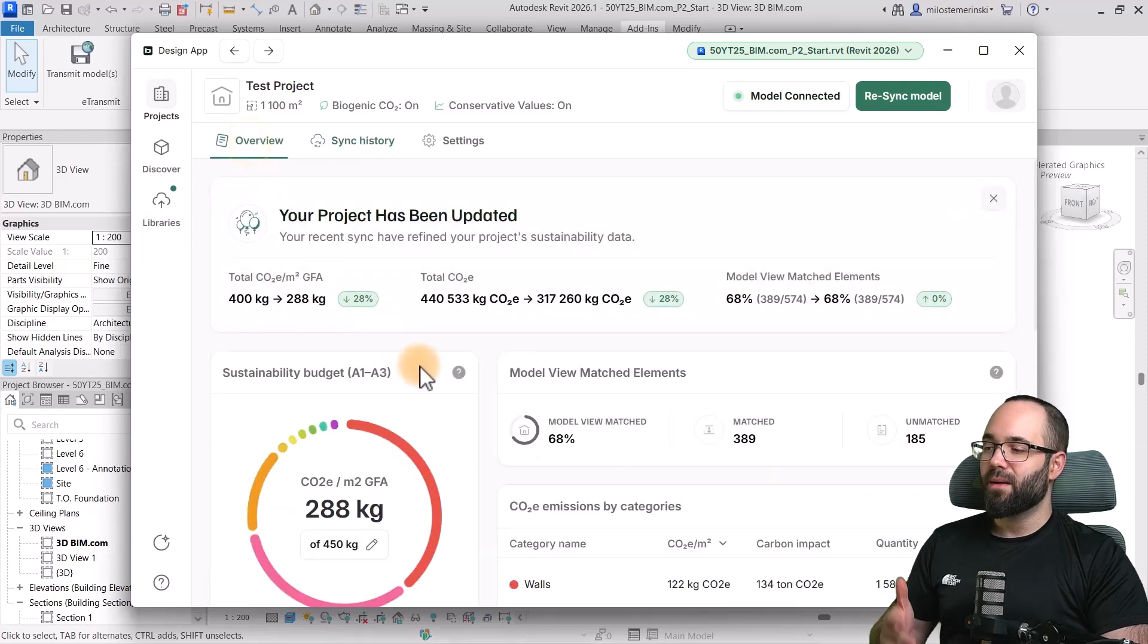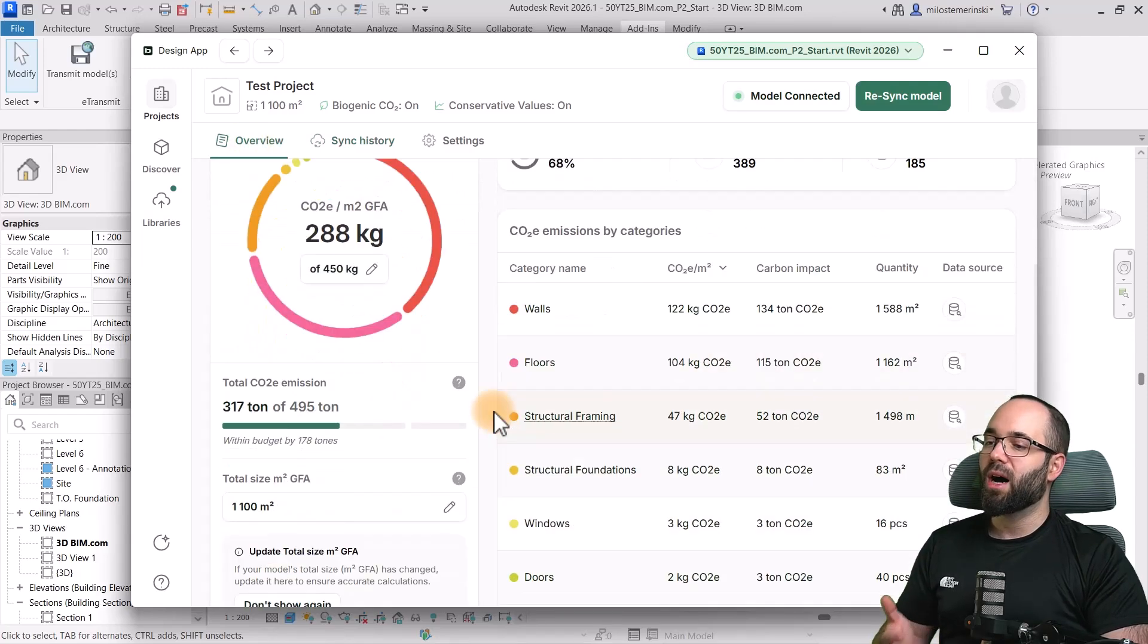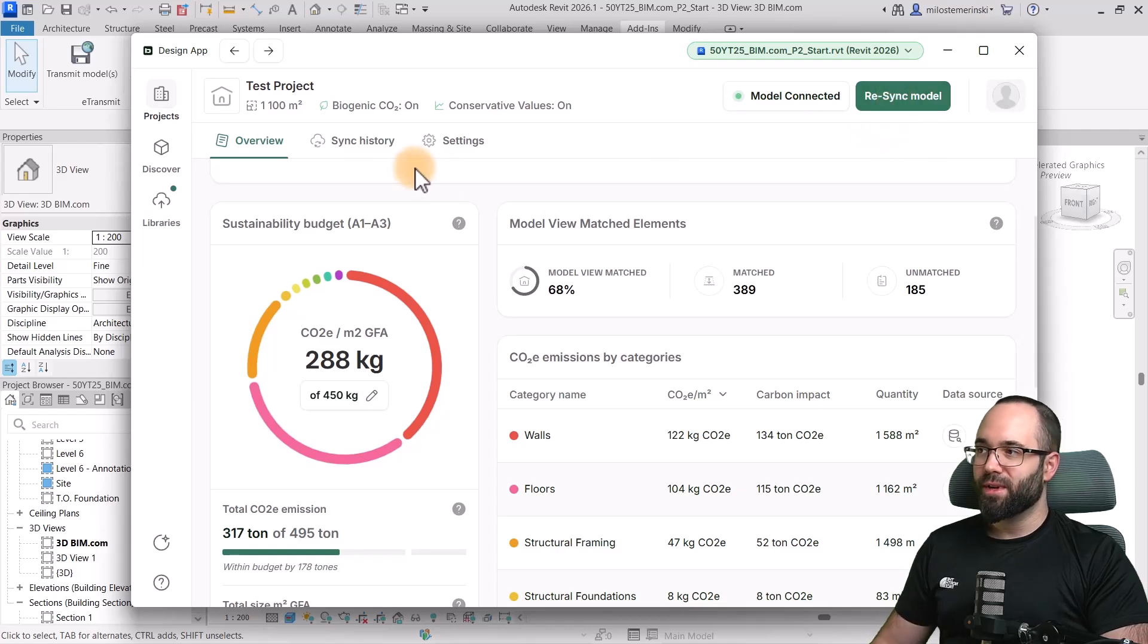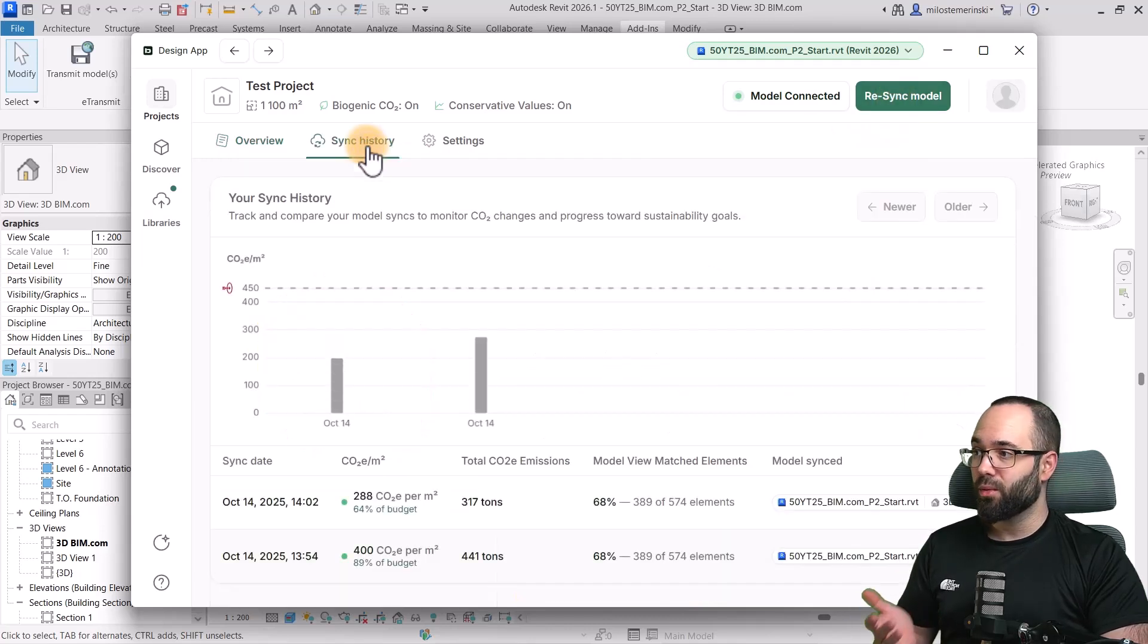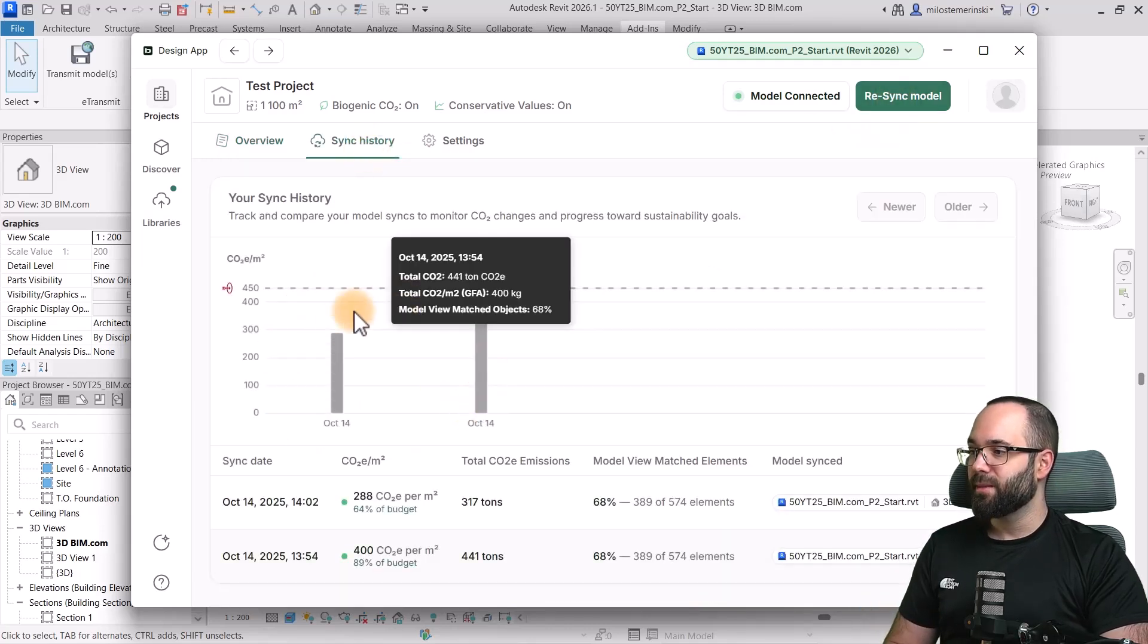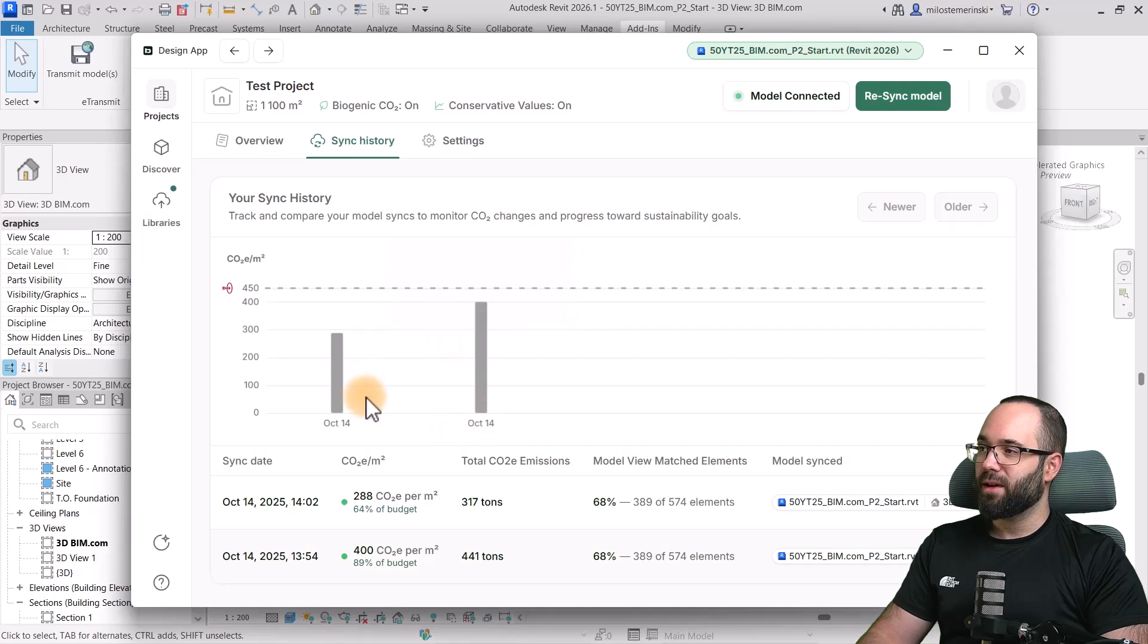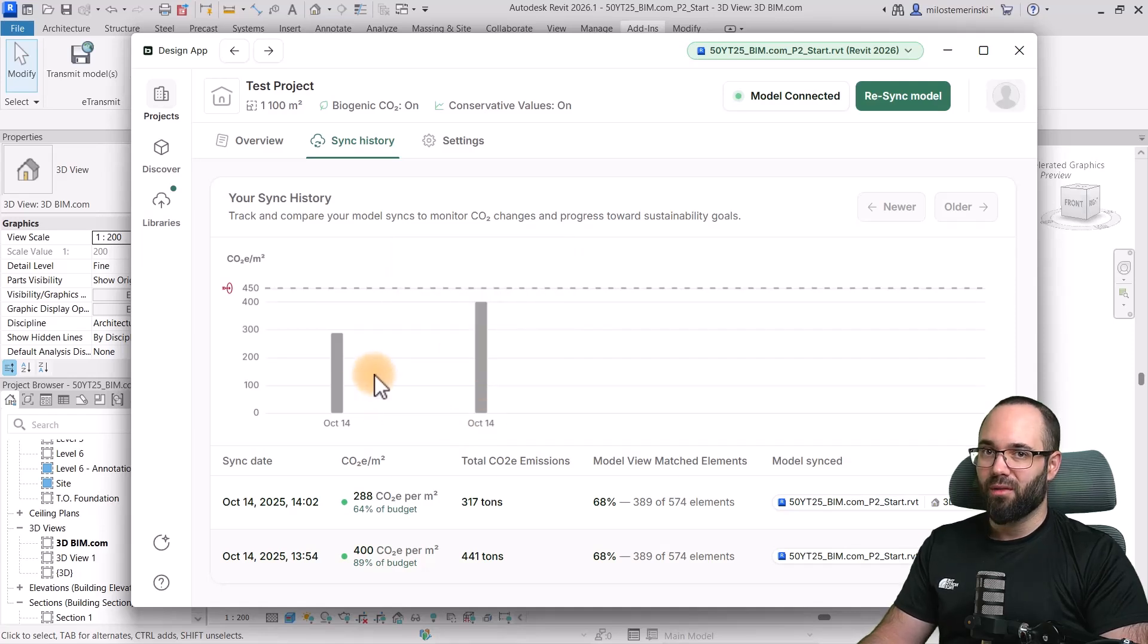So, we can obviously monitor the changes that we make. We go here to re-sync model. You don't have to remember where you were. You will get that here in the sync history, which is really powerful.